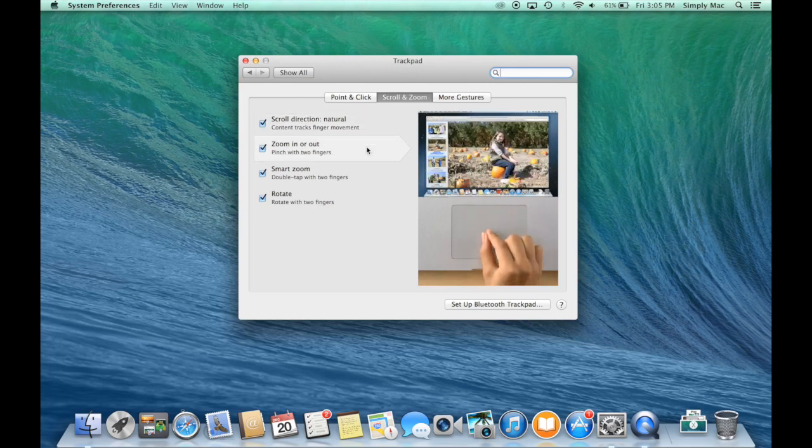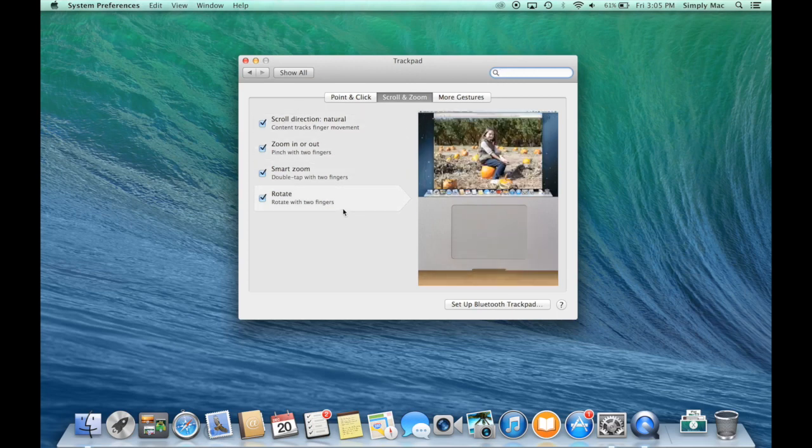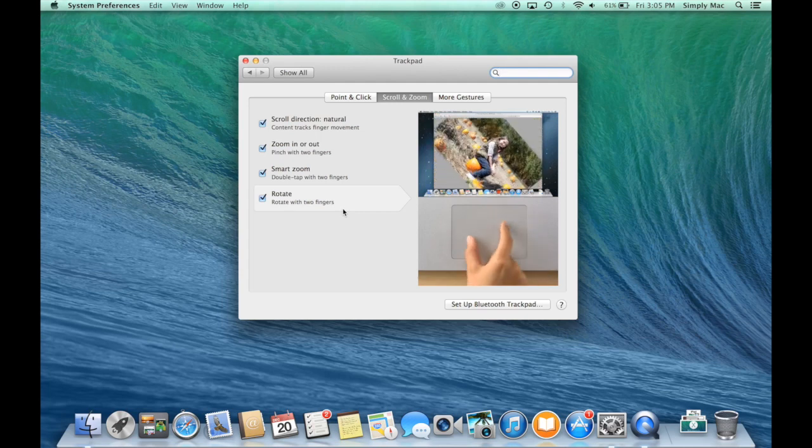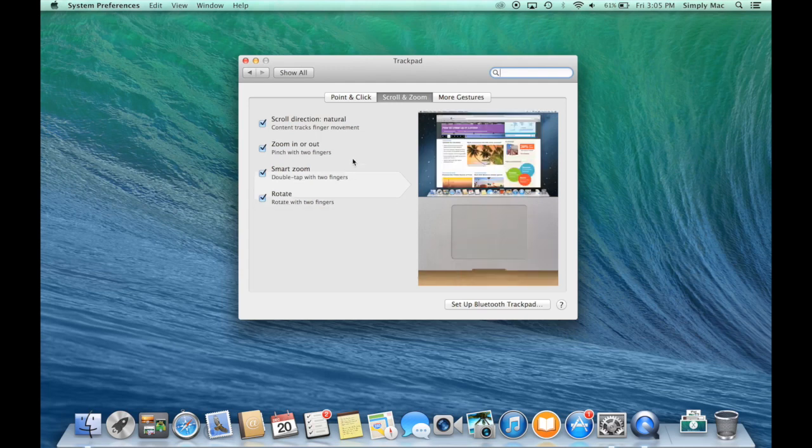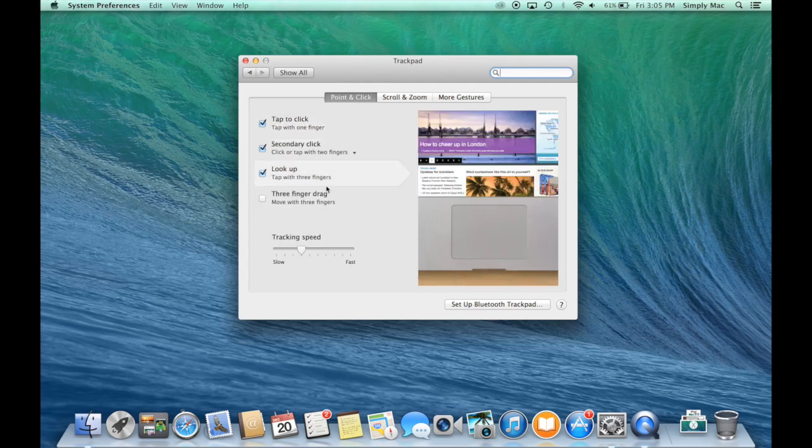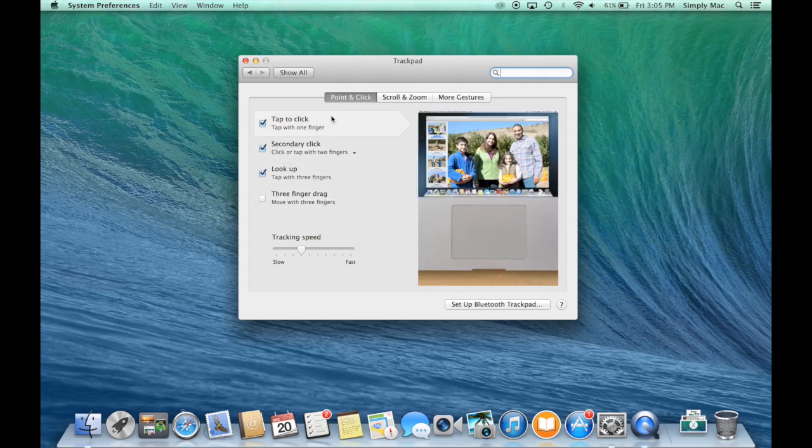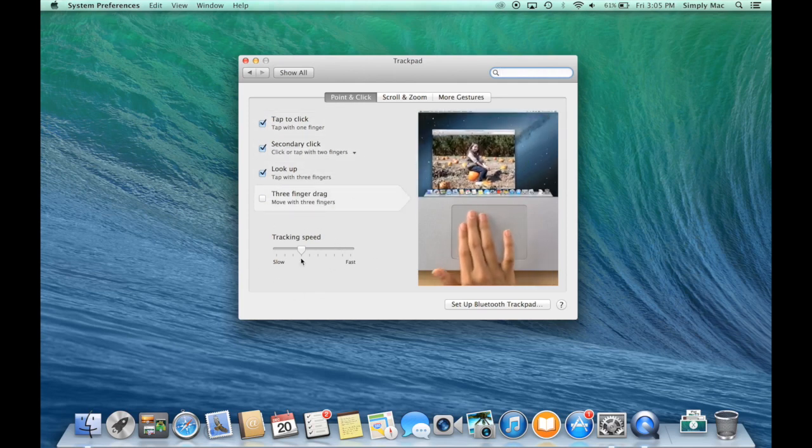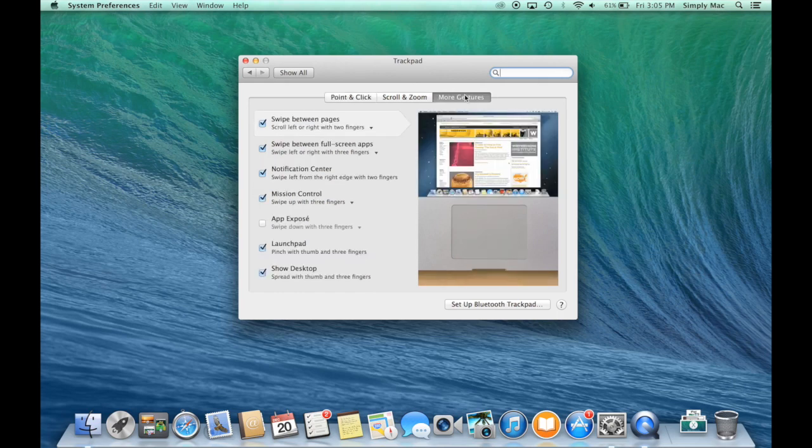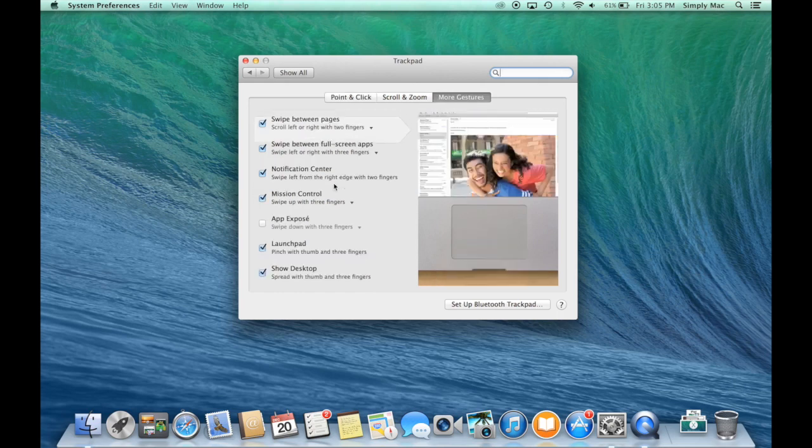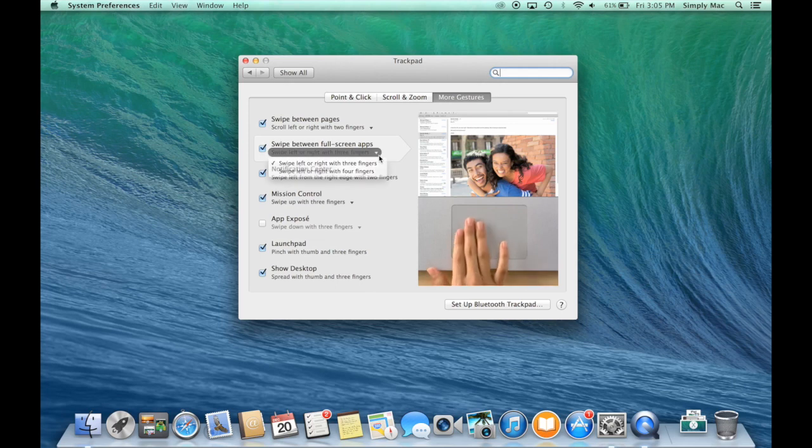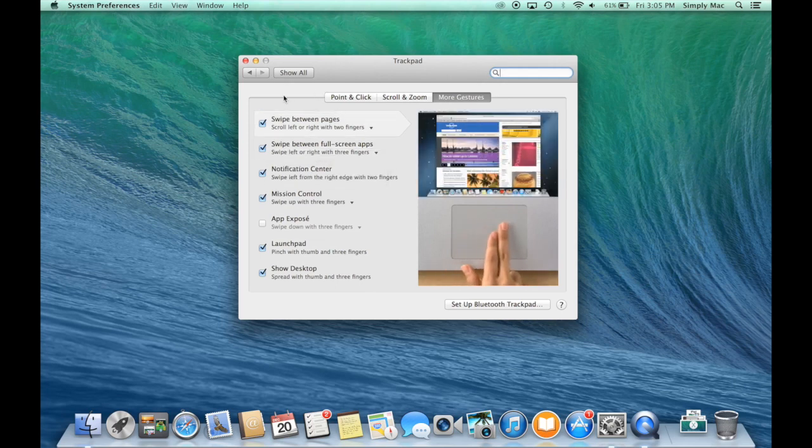The nice thing is if you come in here and you're a new Apple user, you can look over all this, see what it's talking about. You can probably learn some tips that you didn't even know you could do with these handy little trackpads right here. As you can see you can also adjust the tracking speed if you'd like to do that, and then here's some additional gestures that you can turn on or turn off or adjust as needed.